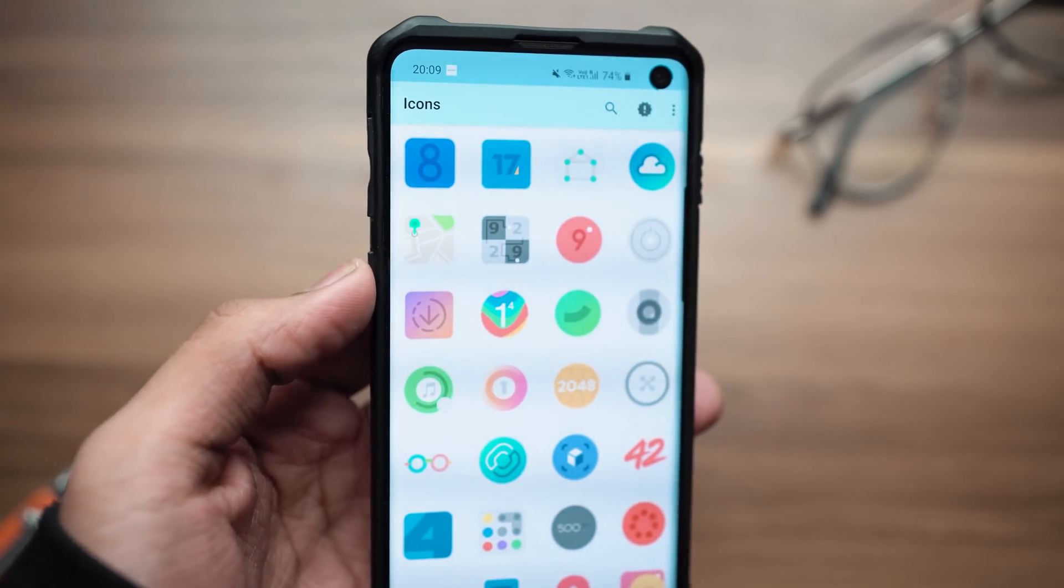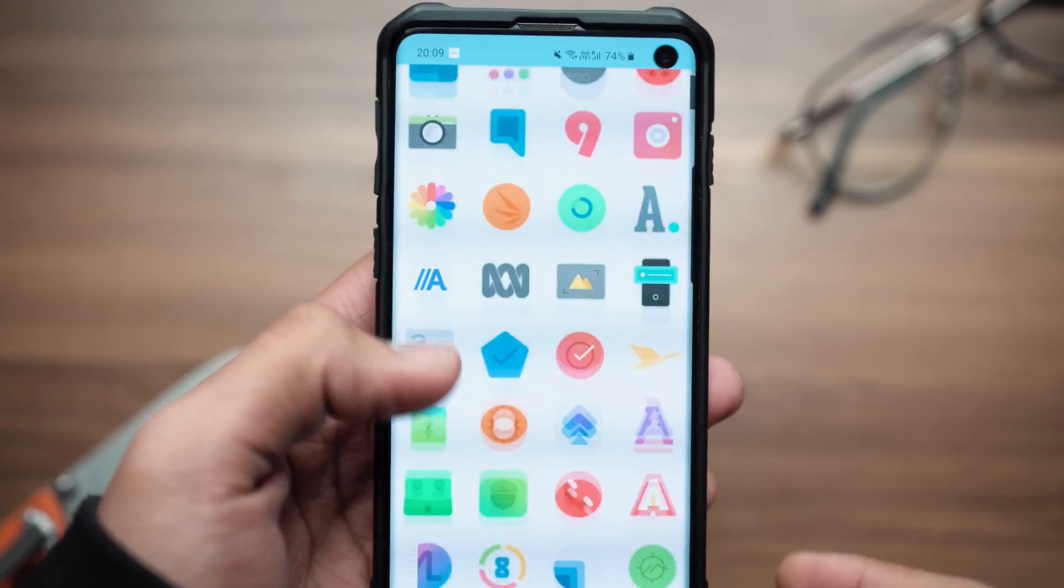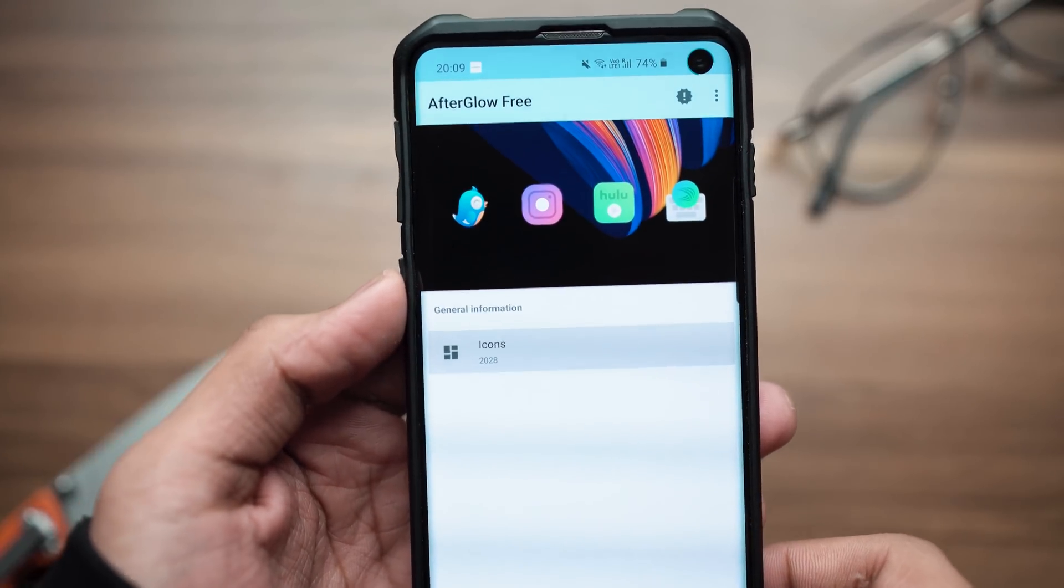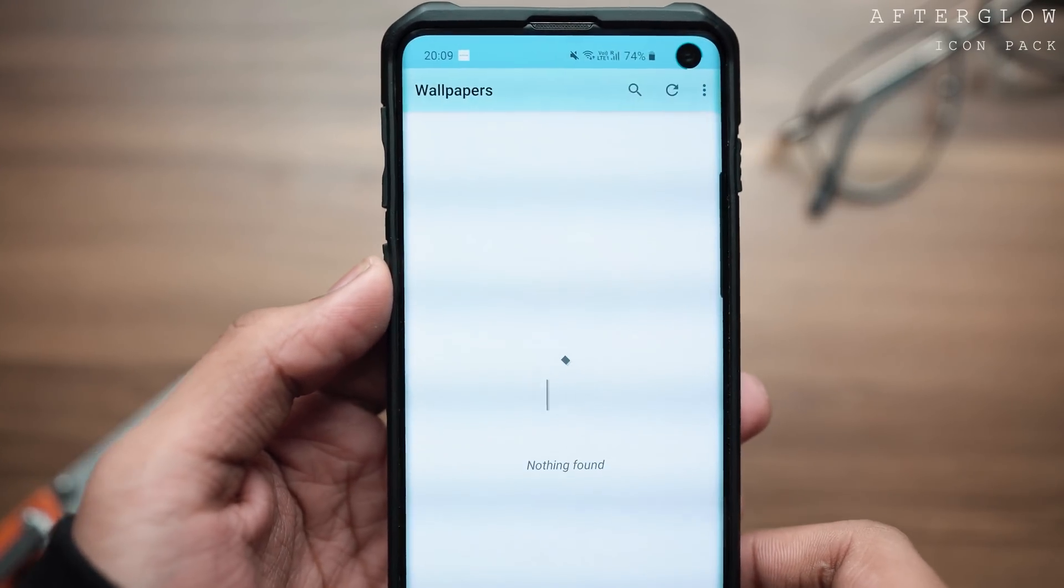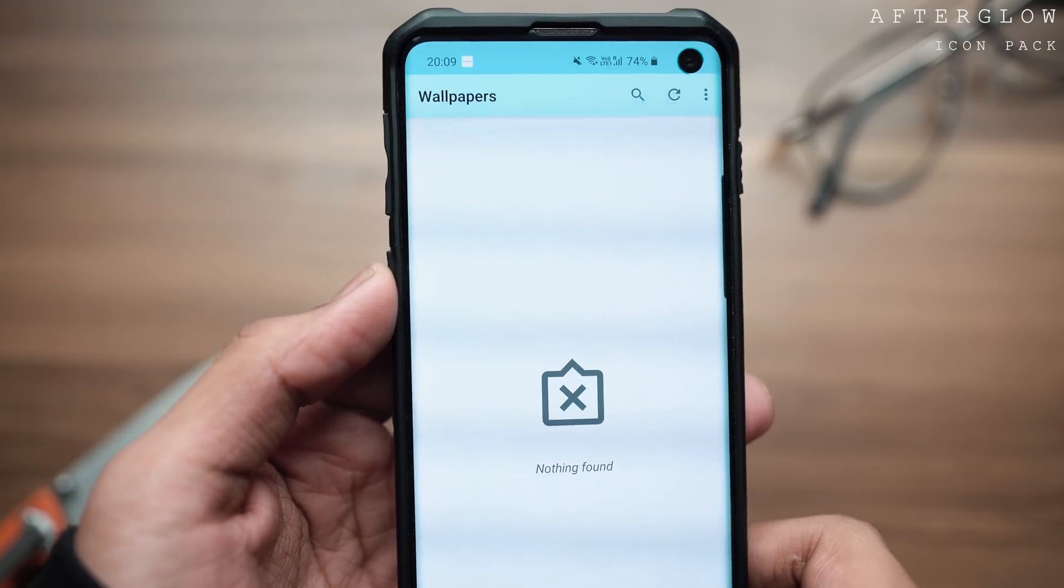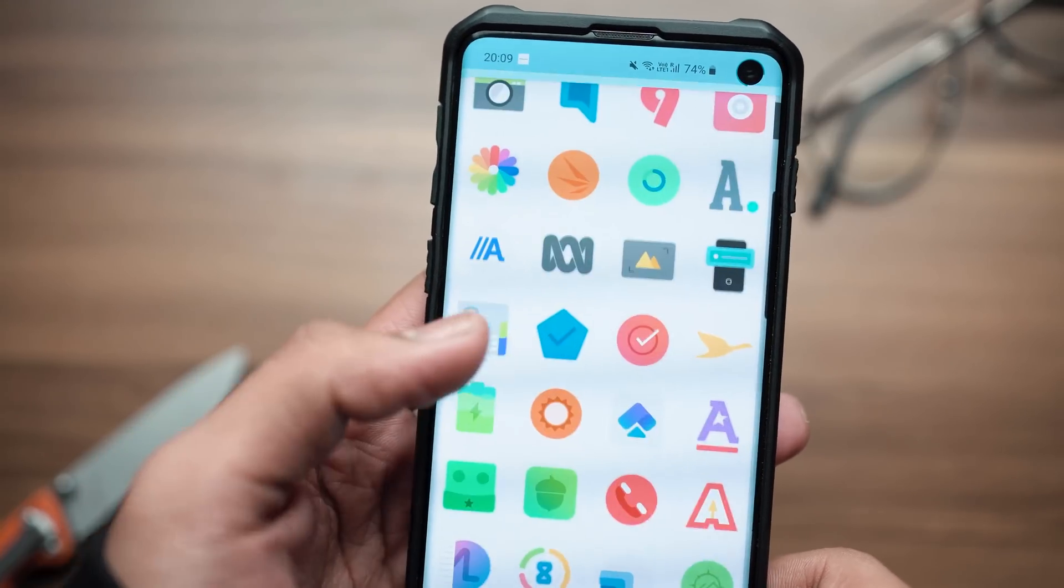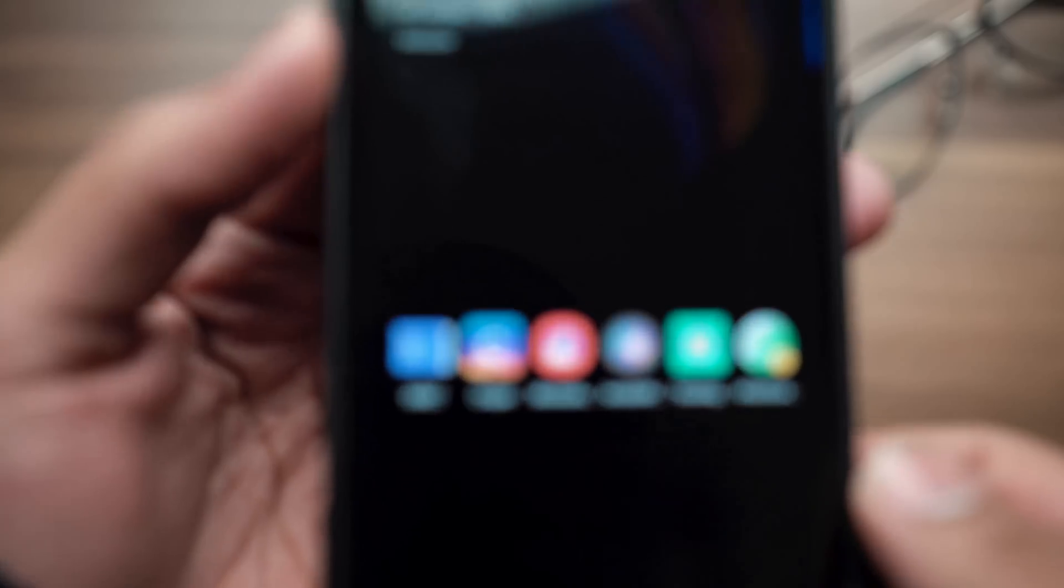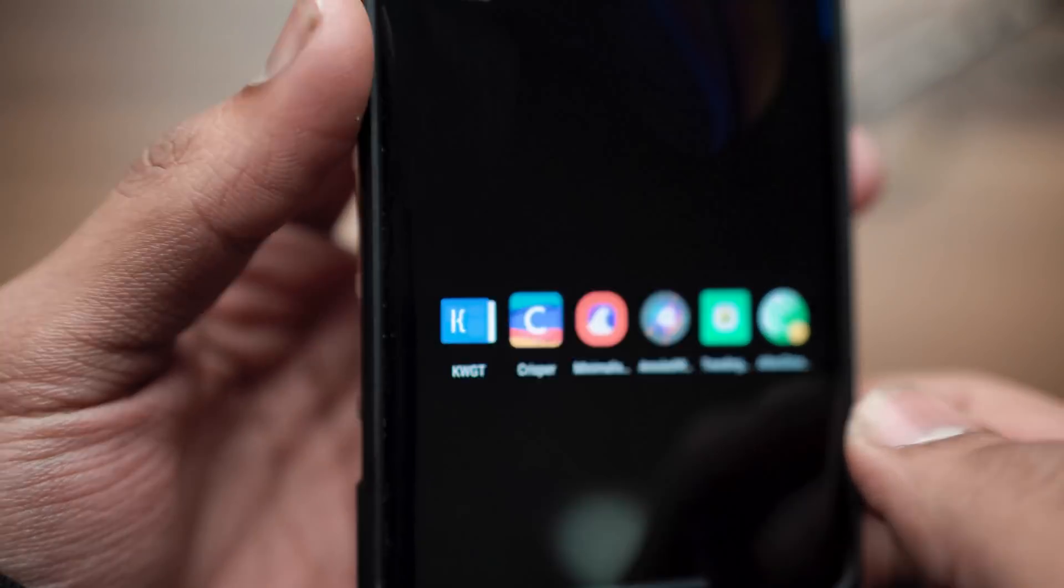Last but definitely not the least, let's talk about the different icon packs, or more specifically the icon pack that I'm using in this particular setup. This is called Afterglow Icon Pack, and it's the free version that I have installed on my phone right now. You can install it directly from the link in the description below.